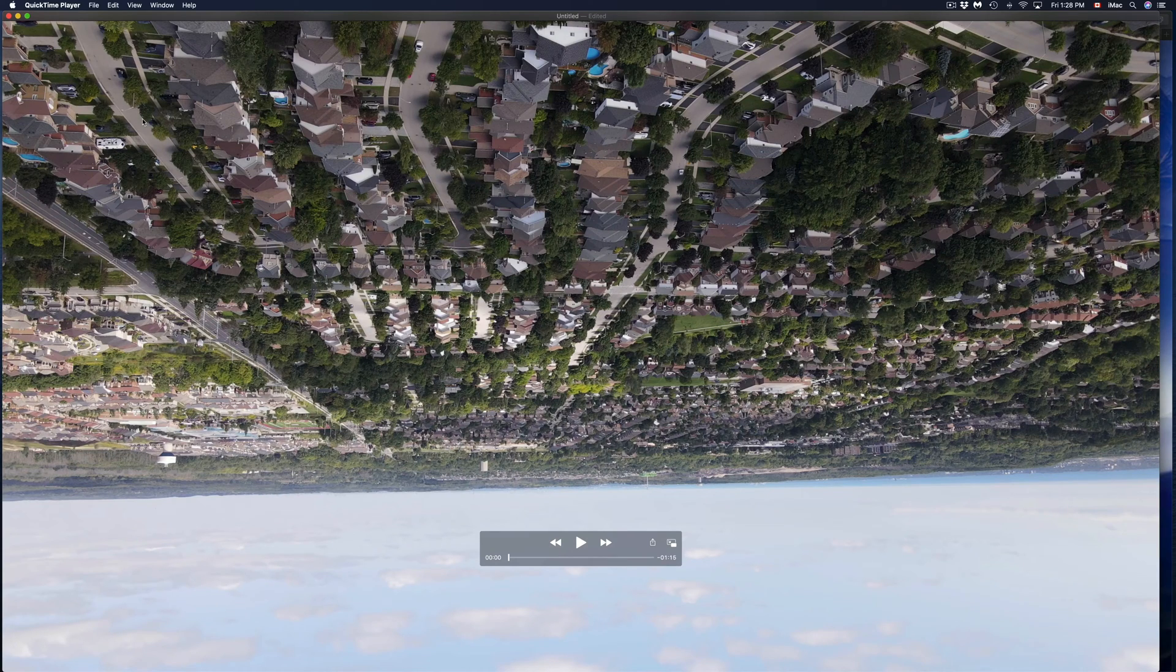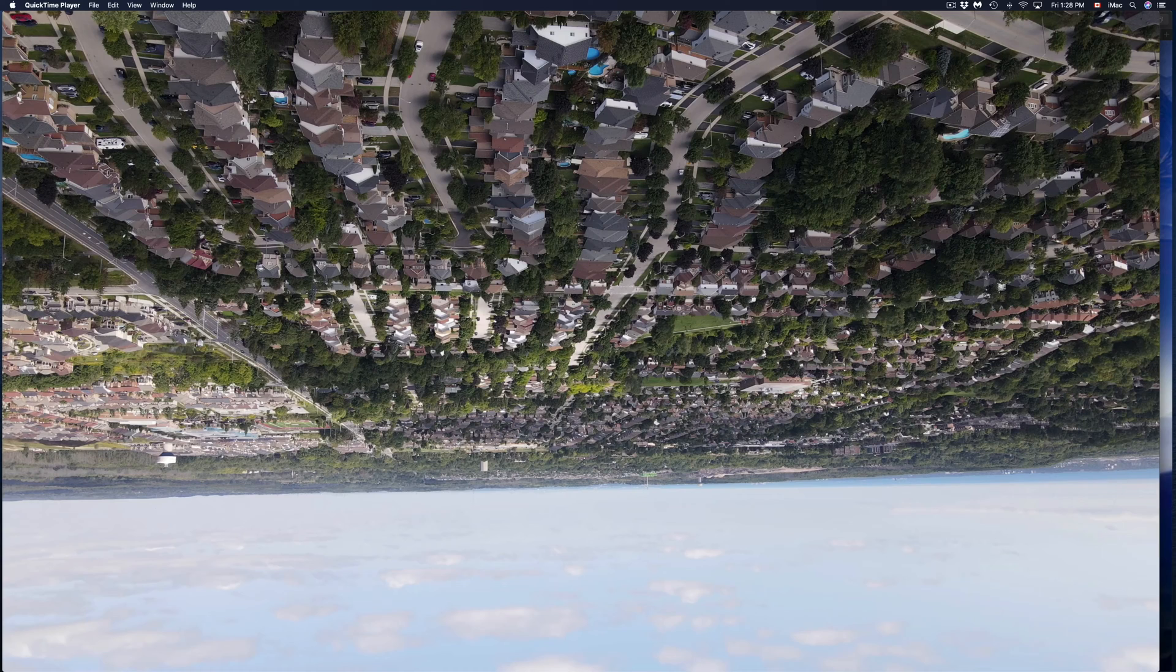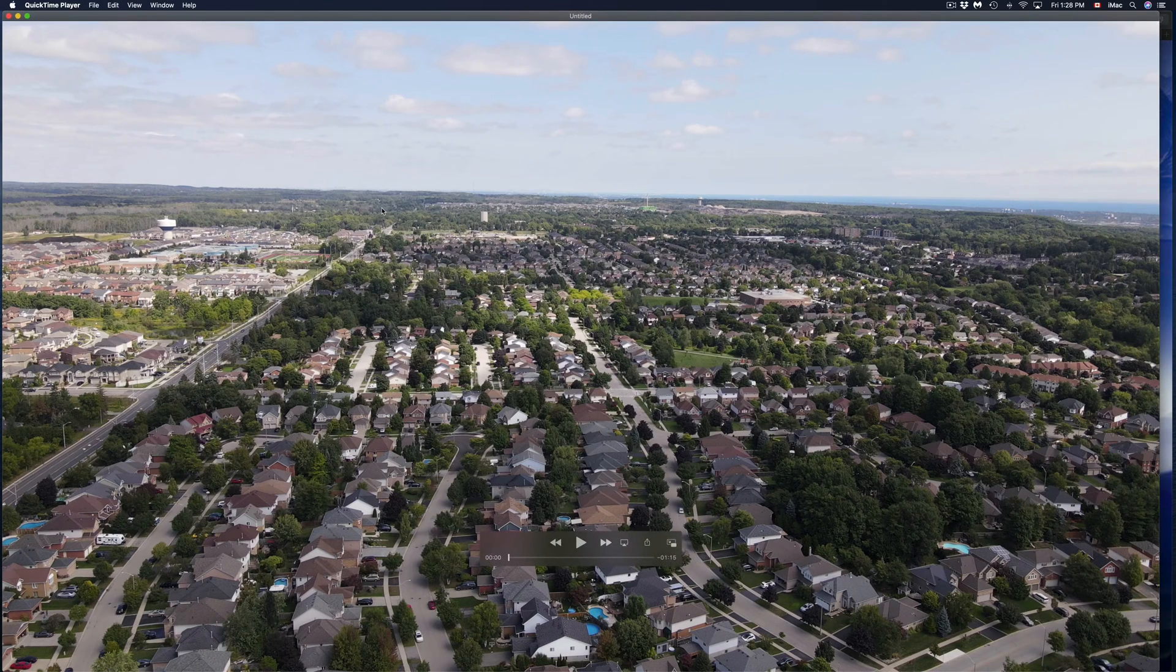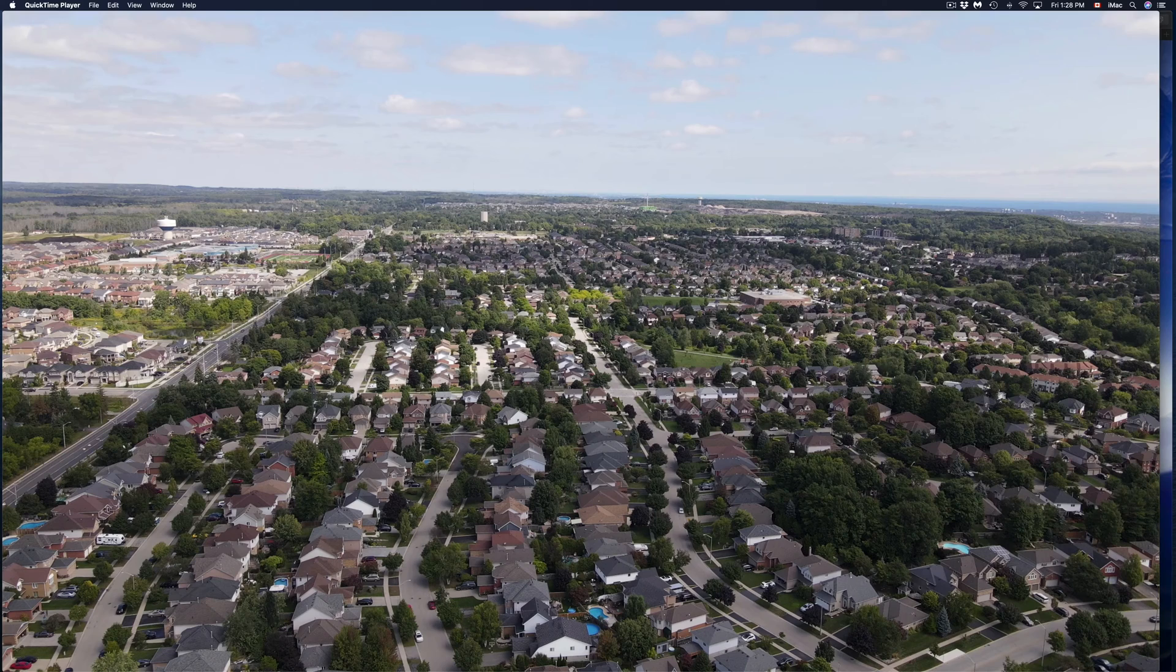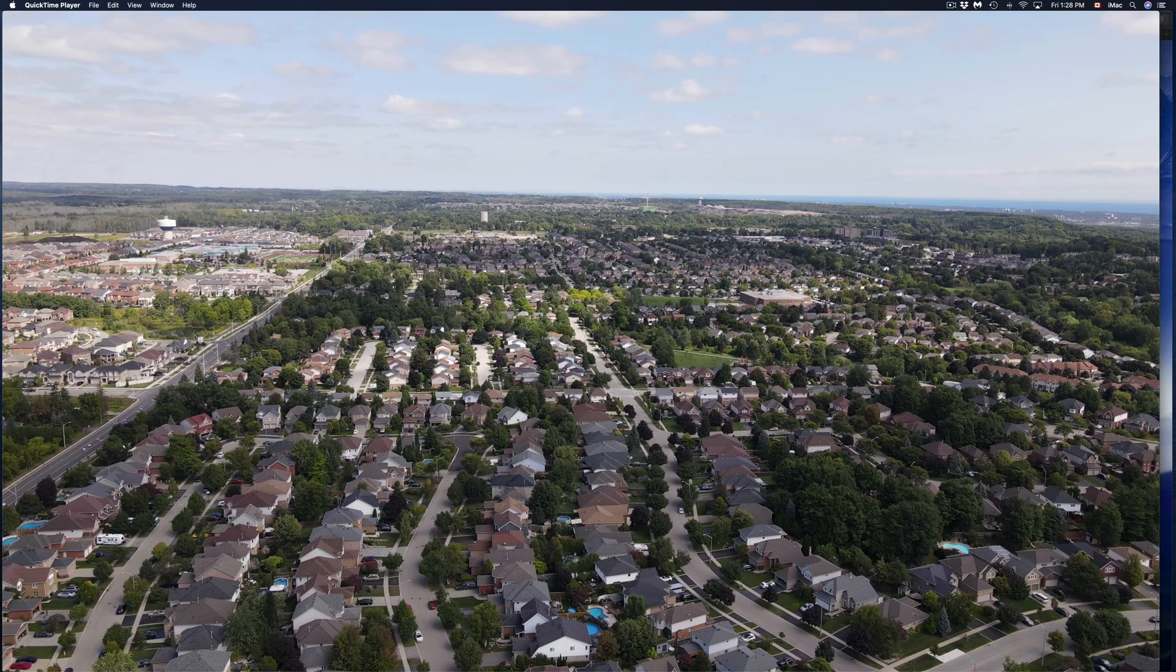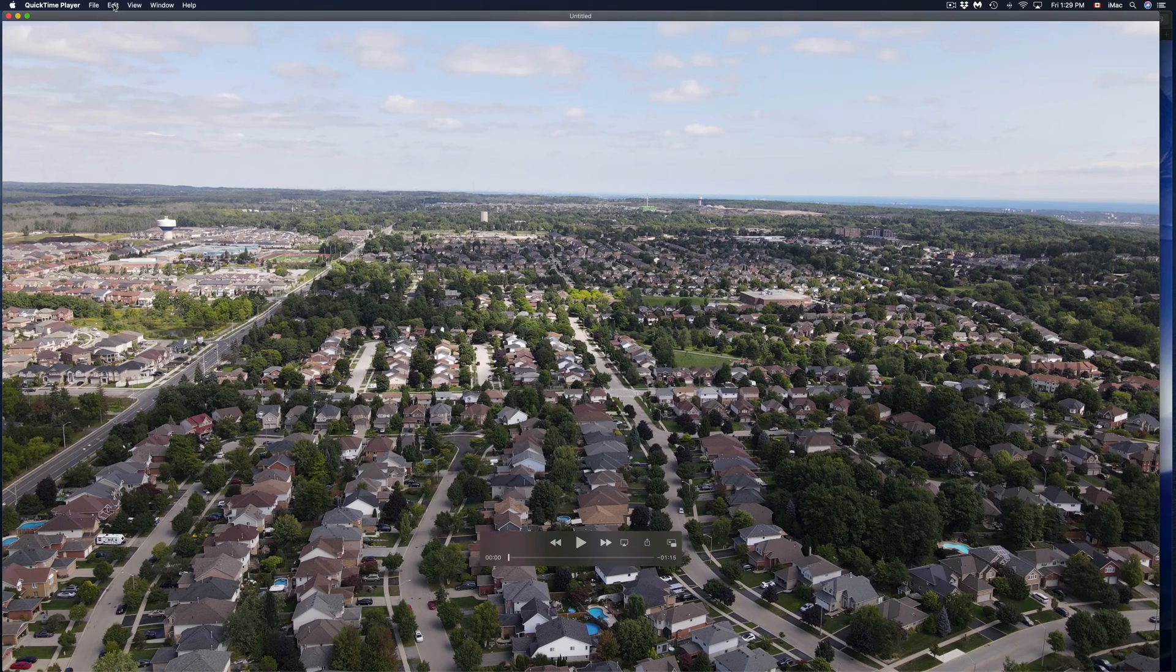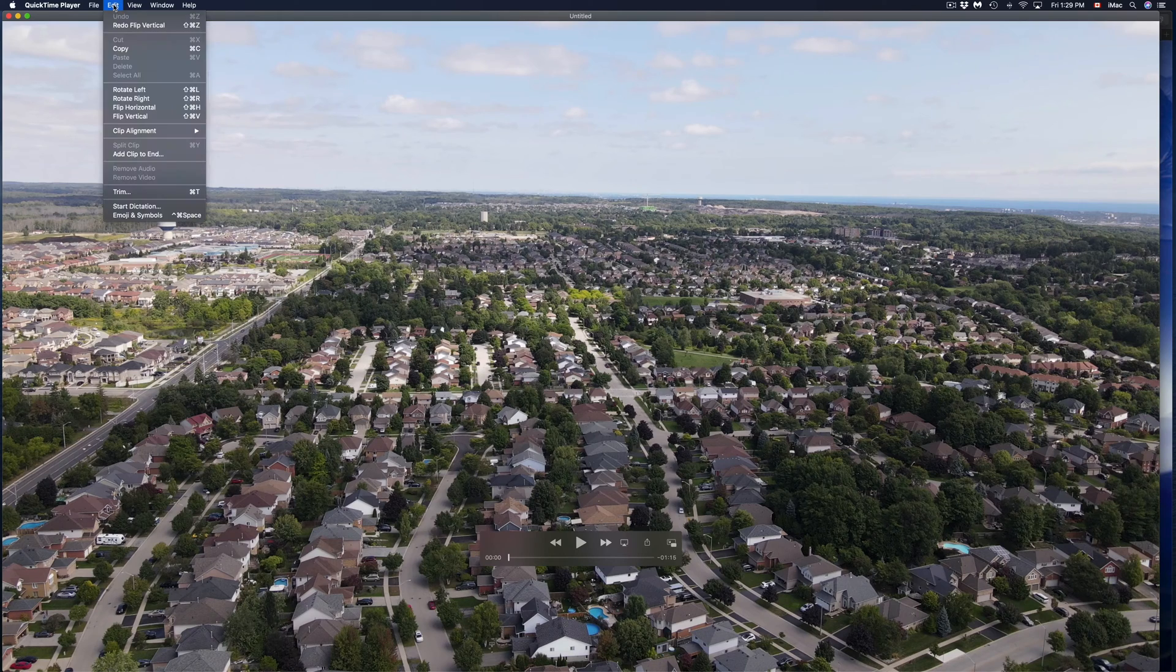Now I'm going to do the flip vertical and it does this. There's a lot of things we can do with QuickTime Player. These are the real basics. Obviously there's limits of what we can do, these are just for really quick edits that you may need to do to your videos.